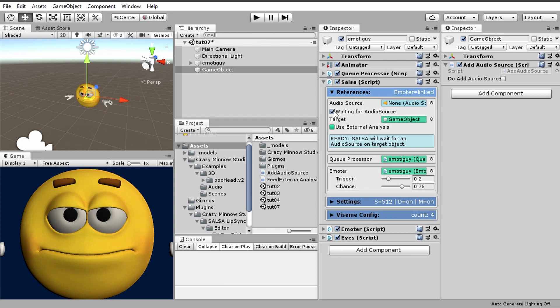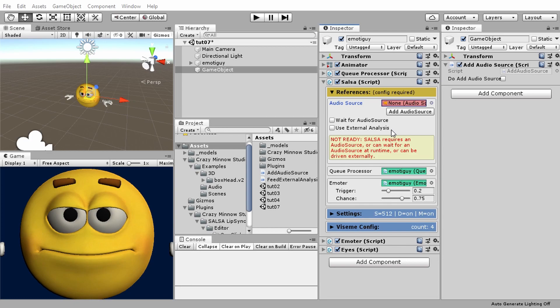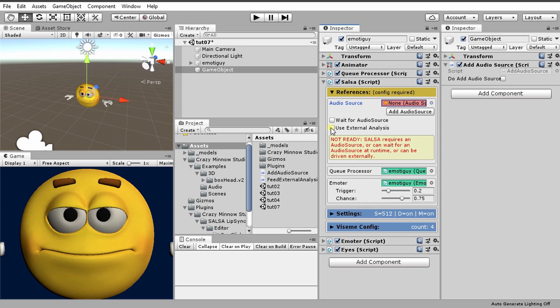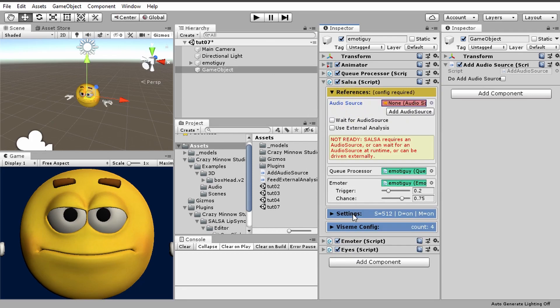That's pretty much everything there is to waiting for an audio source. Now the next option here is use external analysis. What does that mean? Basically Salsa processes the audio source itself, but there might be times where we want to feed data into Salsa to either simulate lip sync or provide analysis from some other means. For example, our text to lip sync option where we don't have any audio but we want to see lip sync. What we do is enable this and then text to lip sync feeds values into Salsa and causes it to animate.